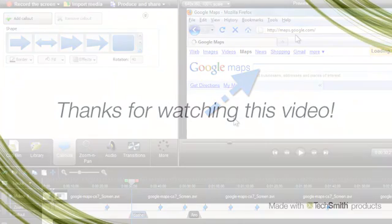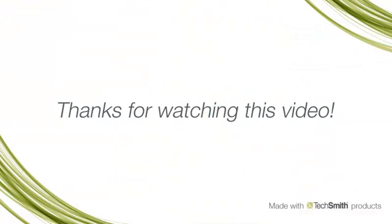I hope this tutorial helps and gets you started with using callouts. Check out the other tutorials on callouts to learn some tips and tricks. Thanks.